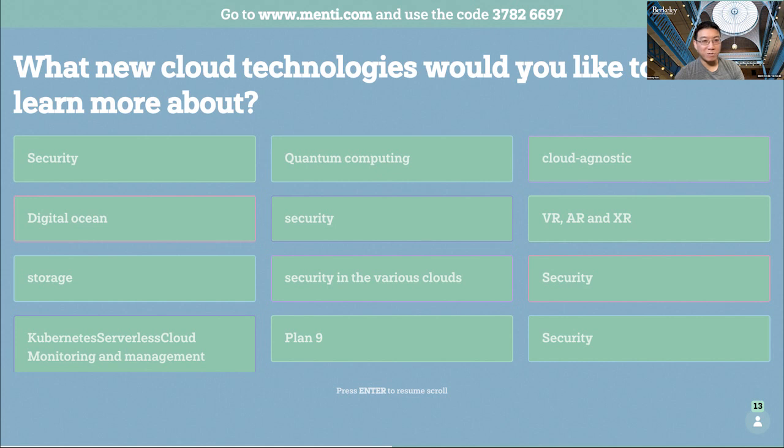Okay. Well, this will be super useful for our planning going forward. And if you have ideas, feel free to just ping us directly. I think we have one more survey question before we wrap up.